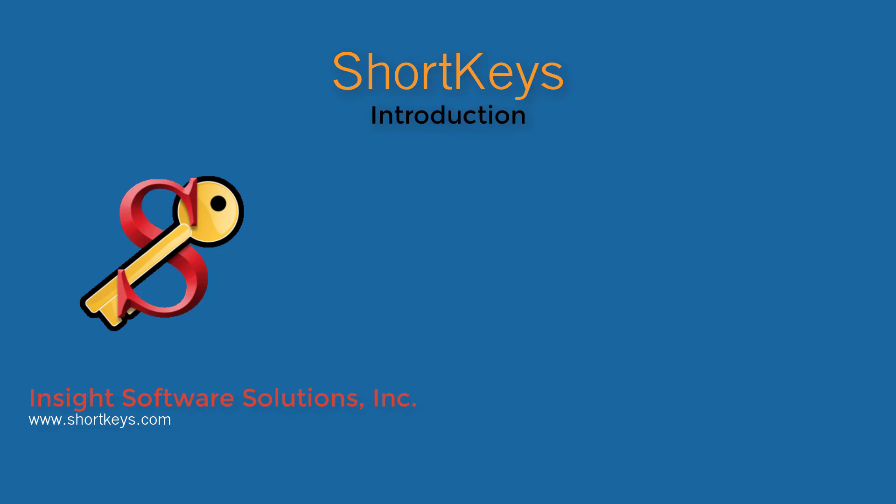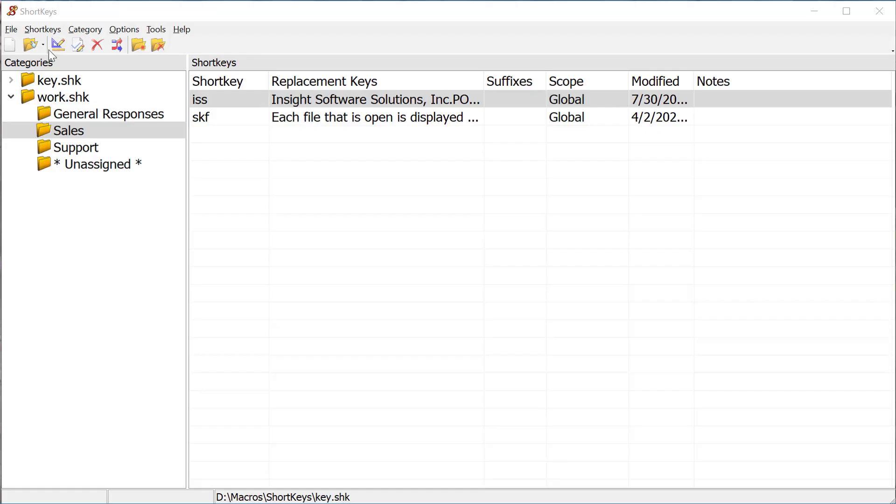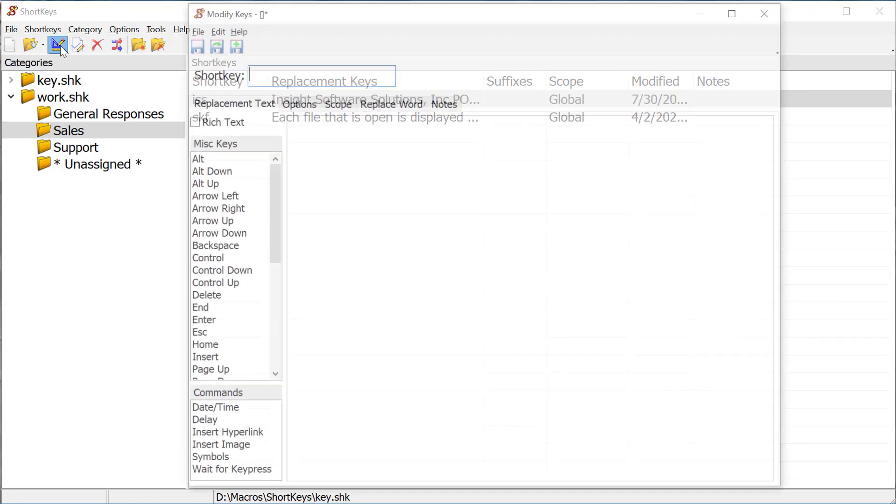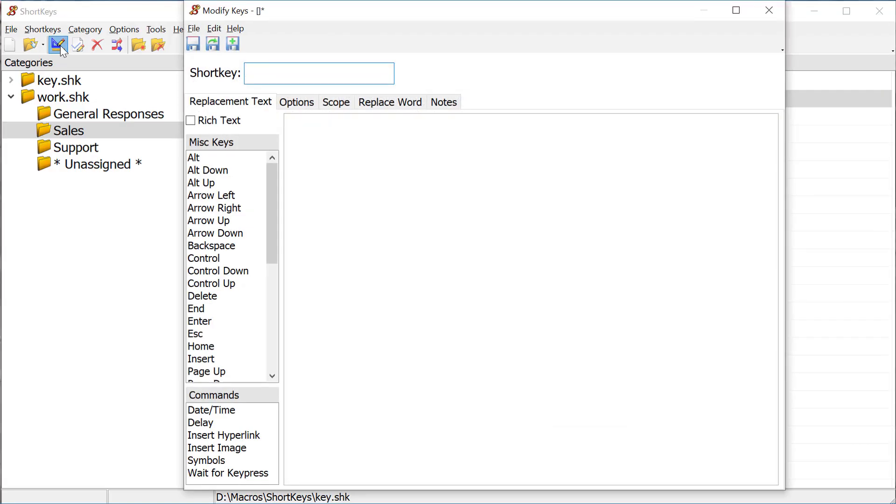This video demonstrates just how easy it is to create a short key macro and run it. First, click on the Add Macro icon to open the Modify Keys window.